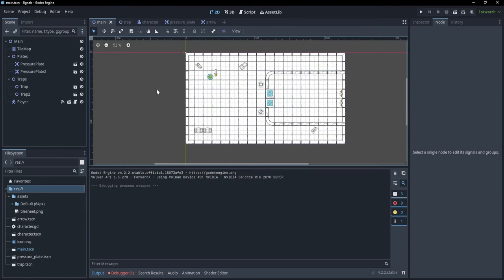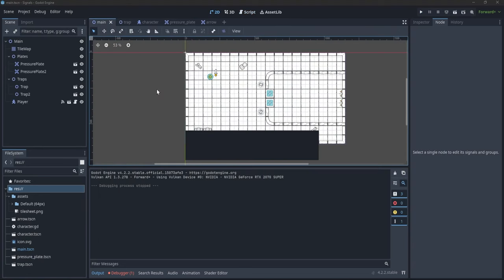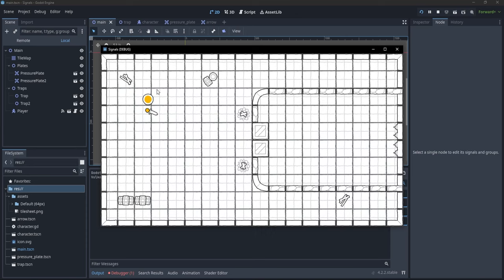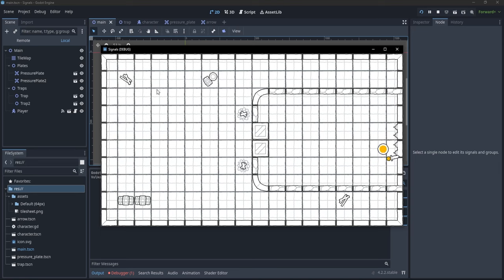Now let's see how signals work in practice. I have created a project in which I have a character that can move through a dungeon. The character can step on a pressure plate, and whenever the character steps on it, I want the trap adjacent to it to throw some arrows at the player. Let's see how we achieve this with signals.